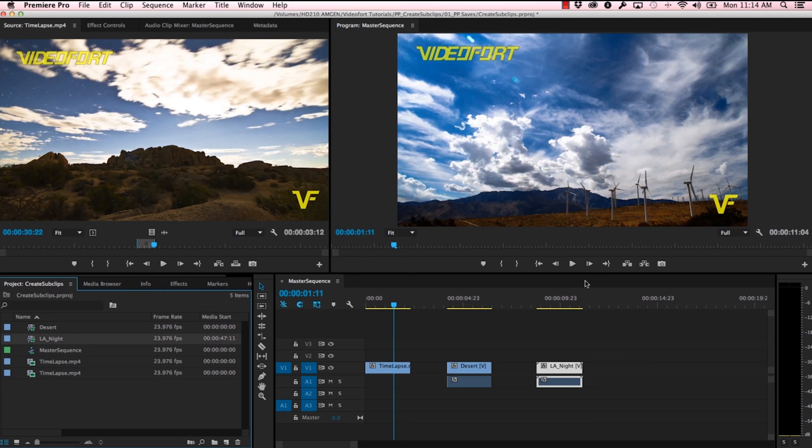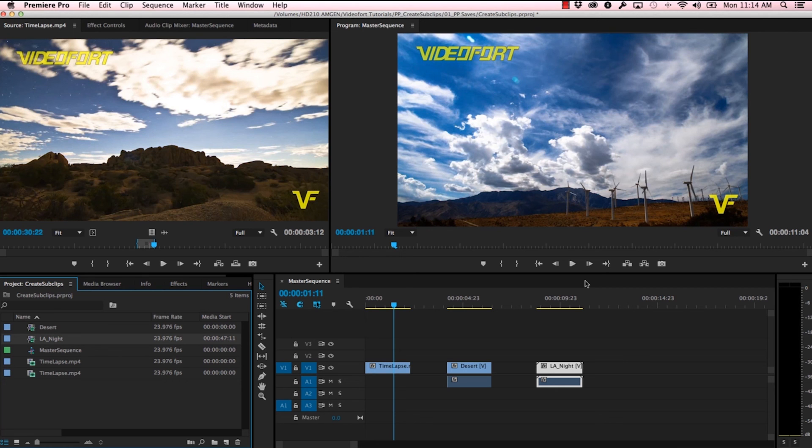All right, so that's how to create sub clips. Be sure to check out VideoFort.com for more After Effects and Premiere Pro tutorials.